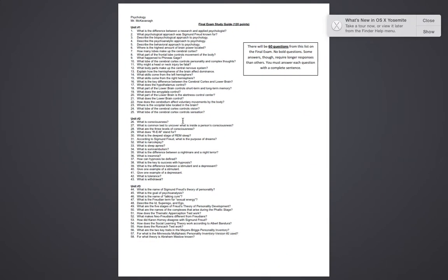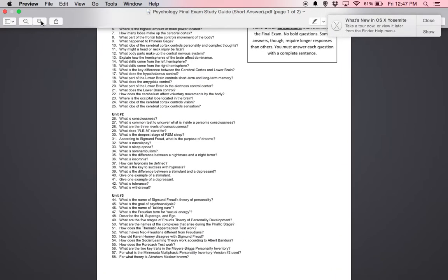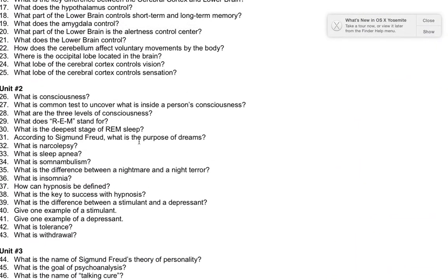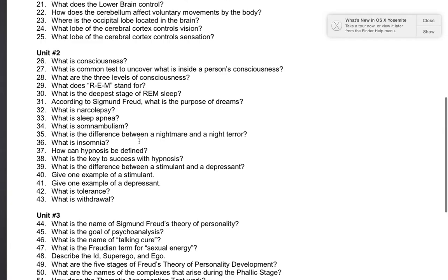Welcome to the Psychology Unit 2 section of the Final Exam Study Guide. I will walk you through the questions for Unit 2. Number 26: what is consciousness?